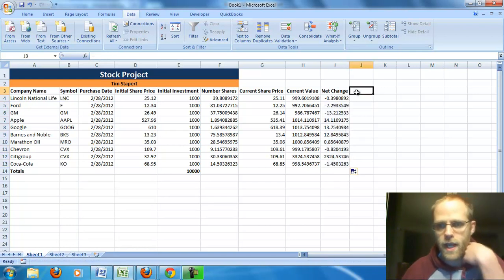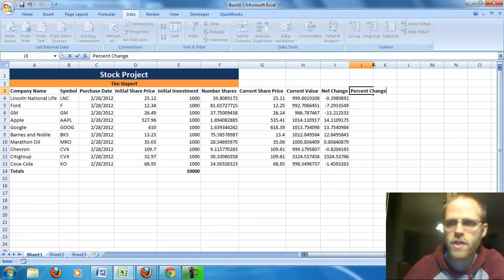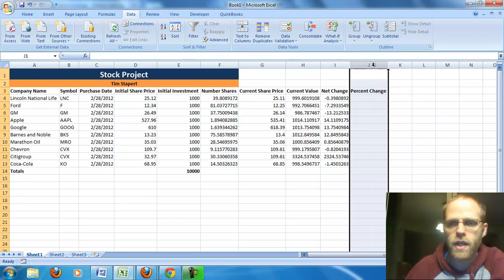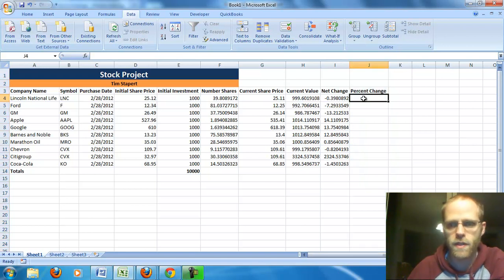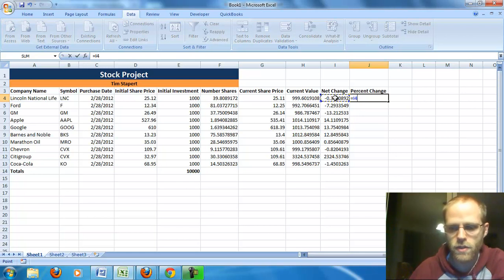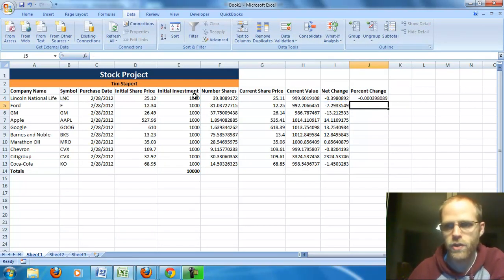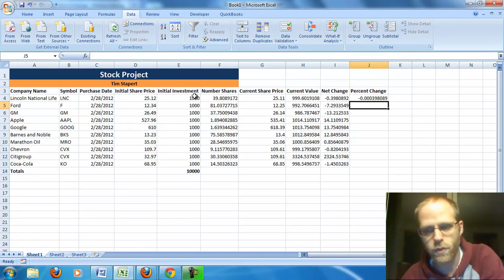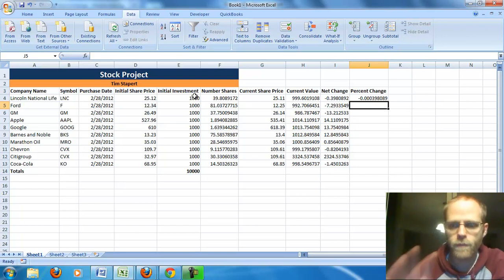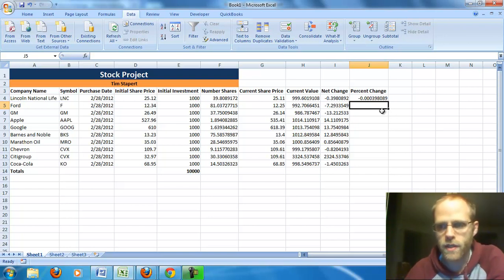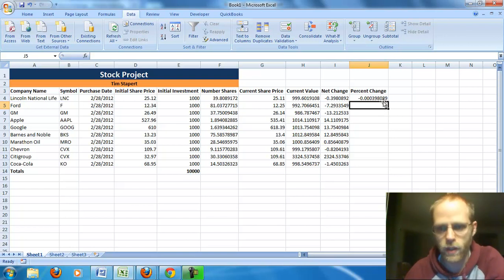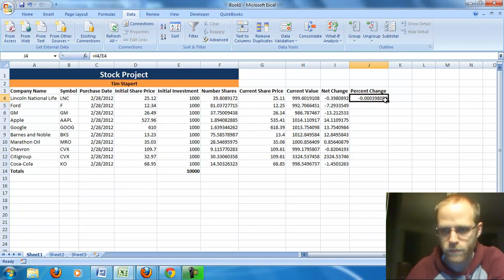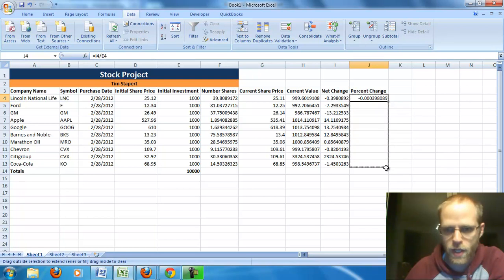Lastly, I need my percent change. Now, my percent change equals my net change divided by my initial investment. So, again, equals net change divided by initial investment. Sure enough, I'm down 0.00039 blah blah blah. We'll fix that and make it look a little bit more like a percent, but basically we're down almost nothing. We're down 0.04% or something if we were to convert that number into a percent. Alright, so again, copy that formula down. Looking pretty.